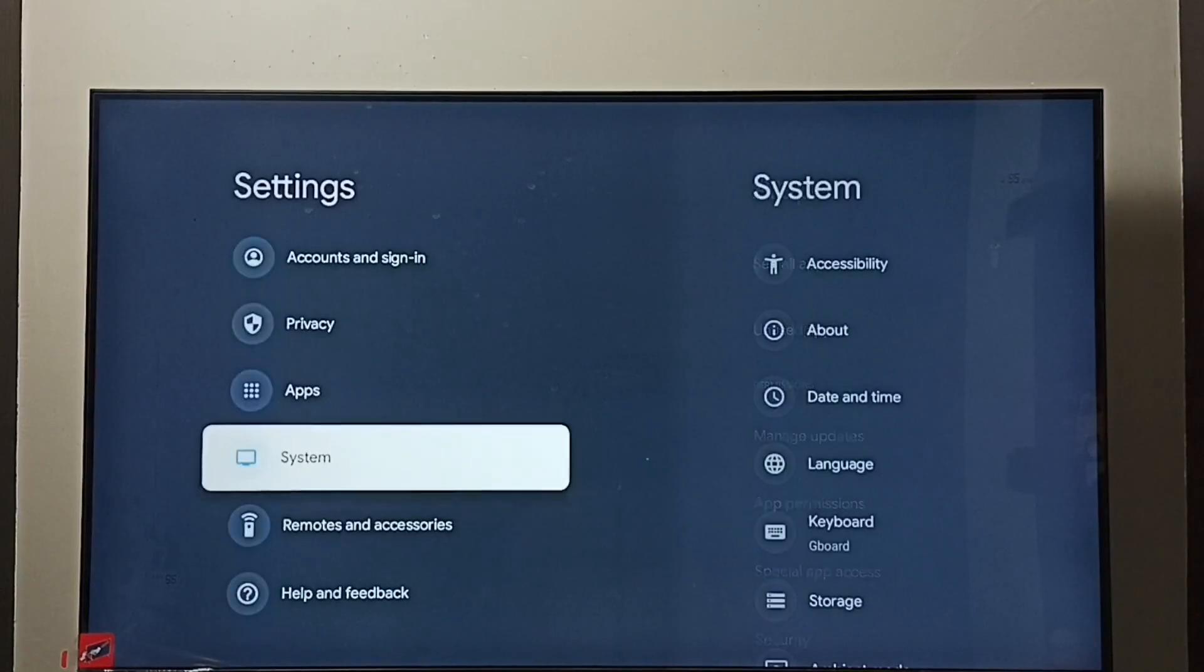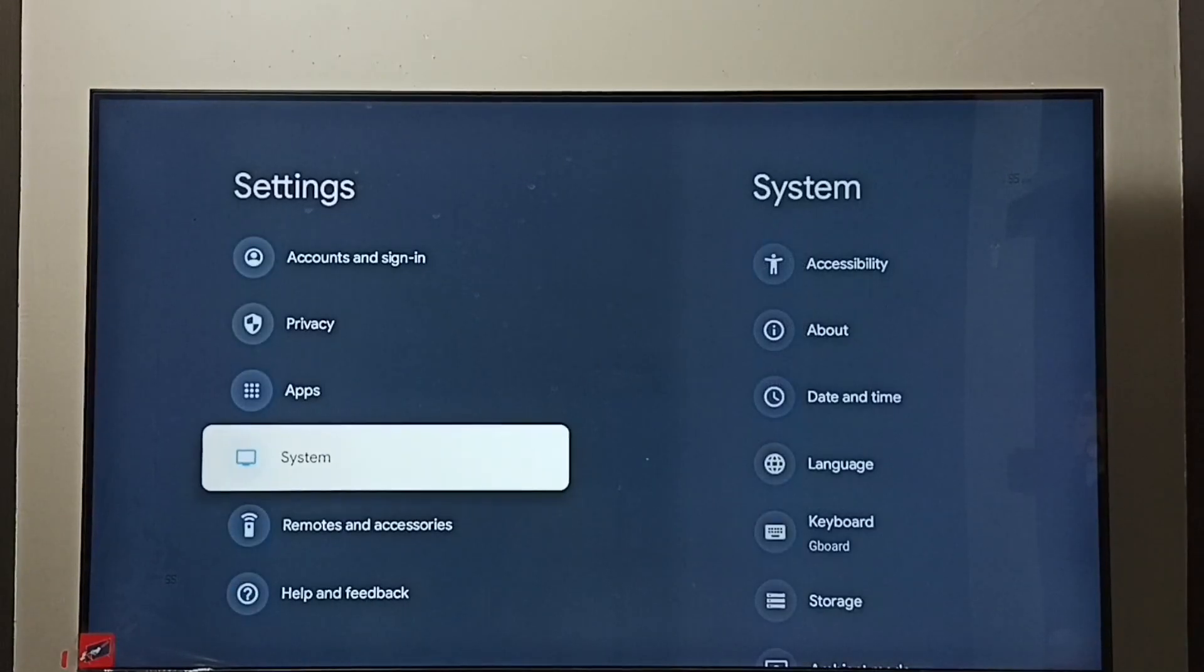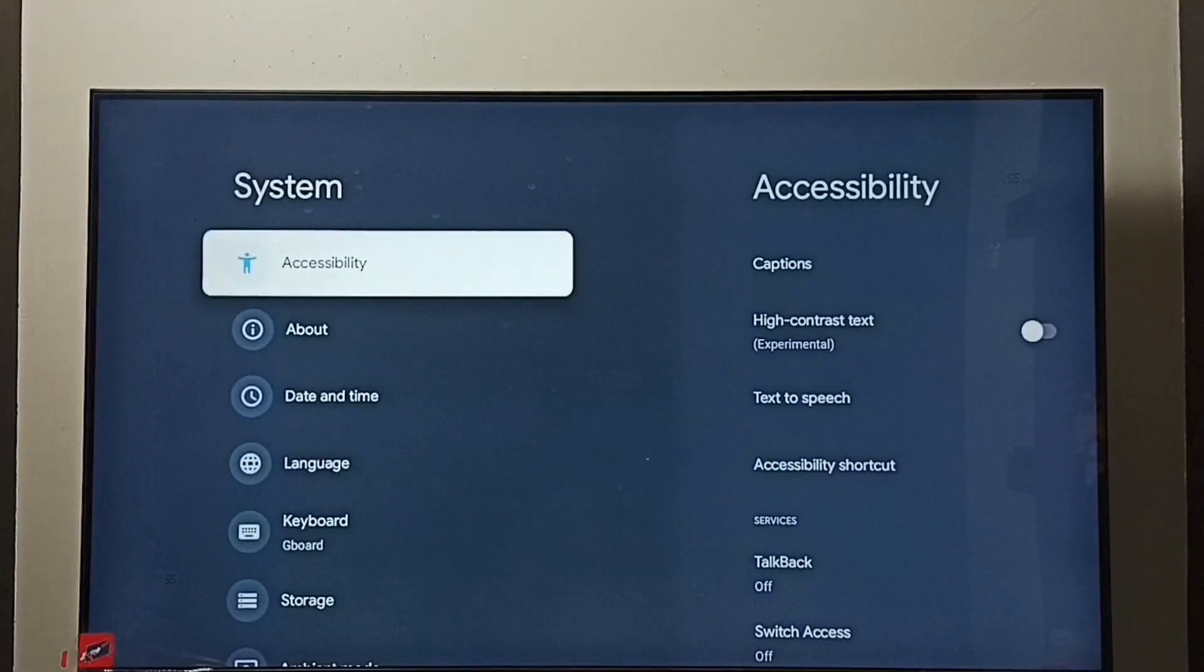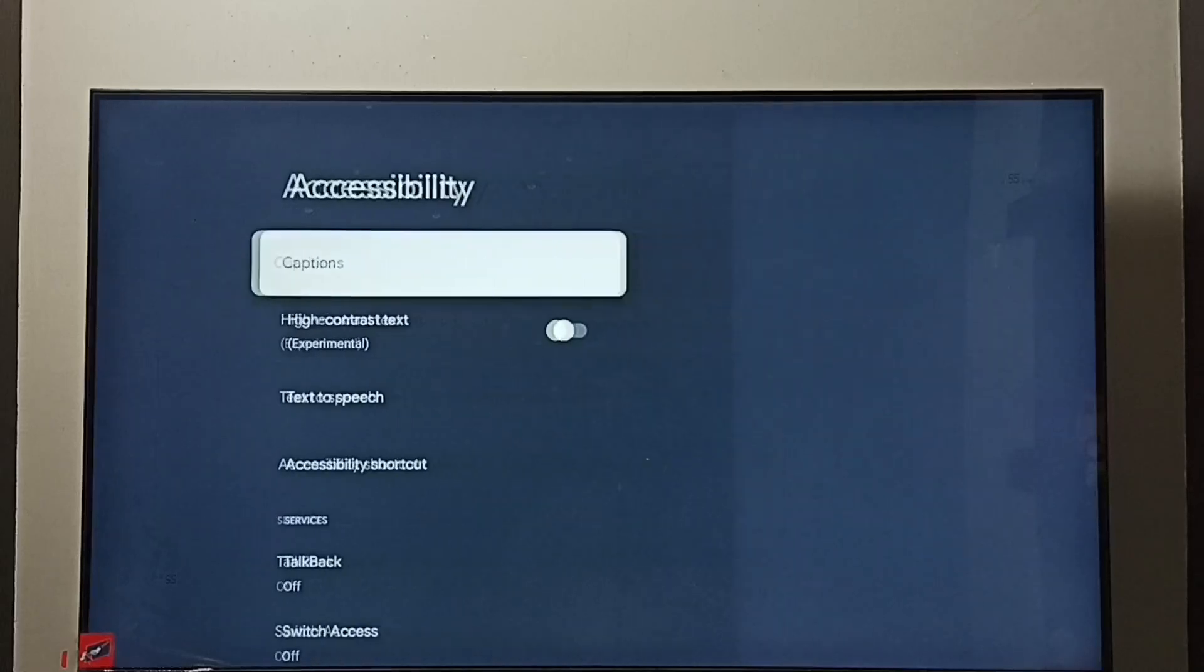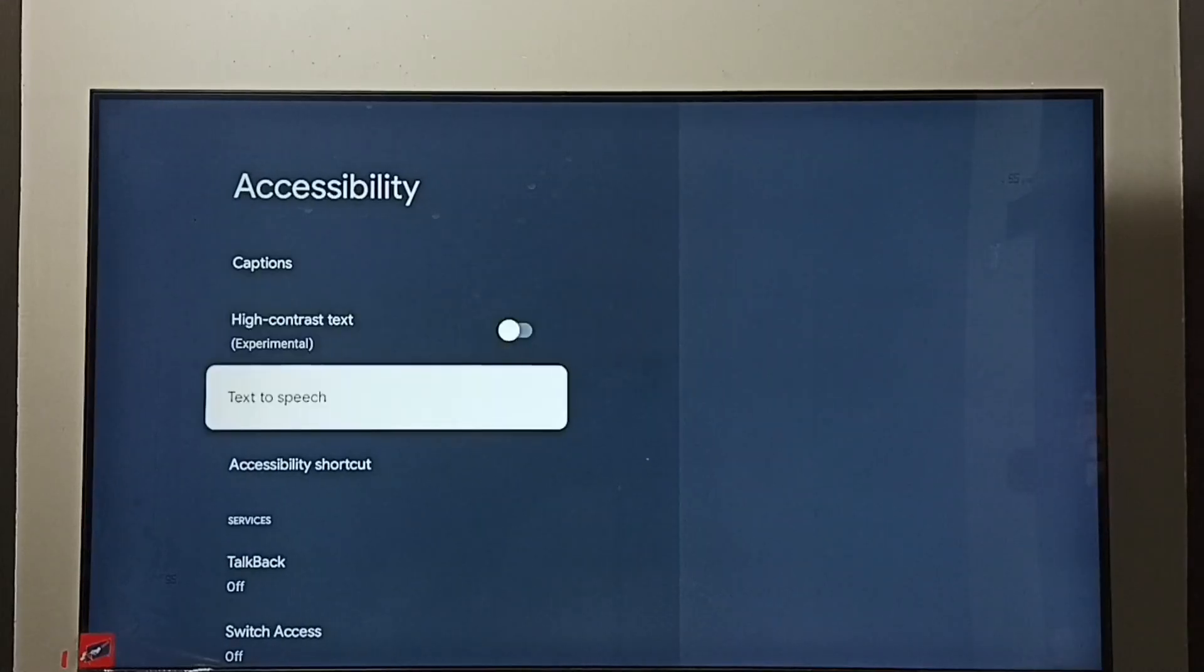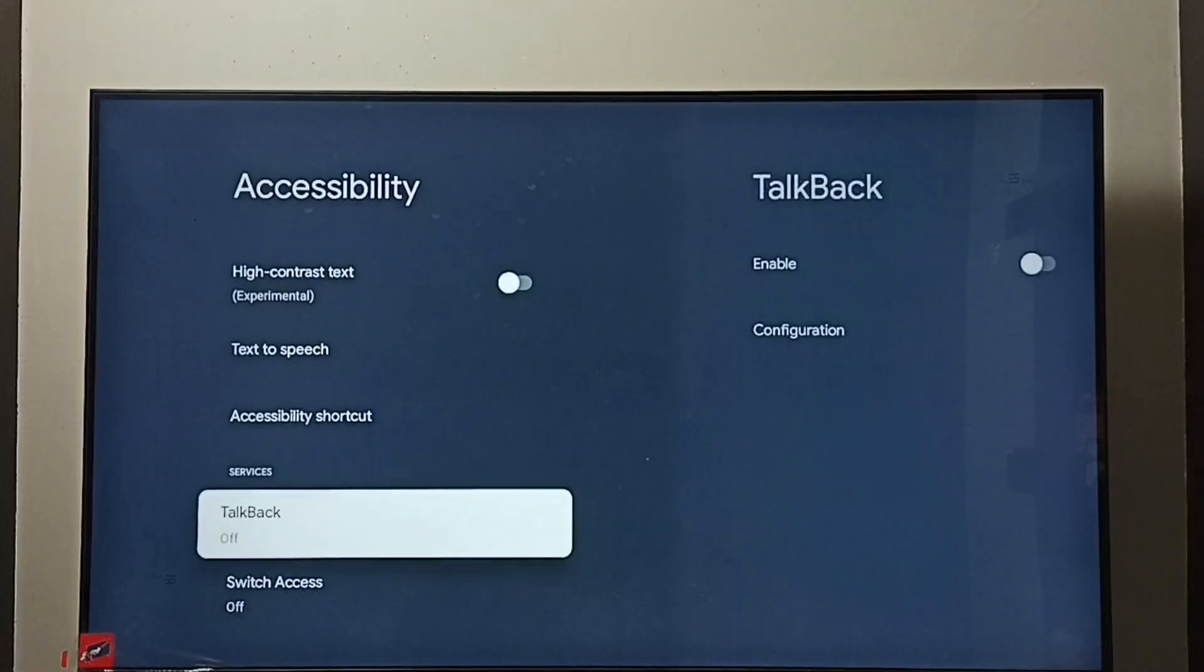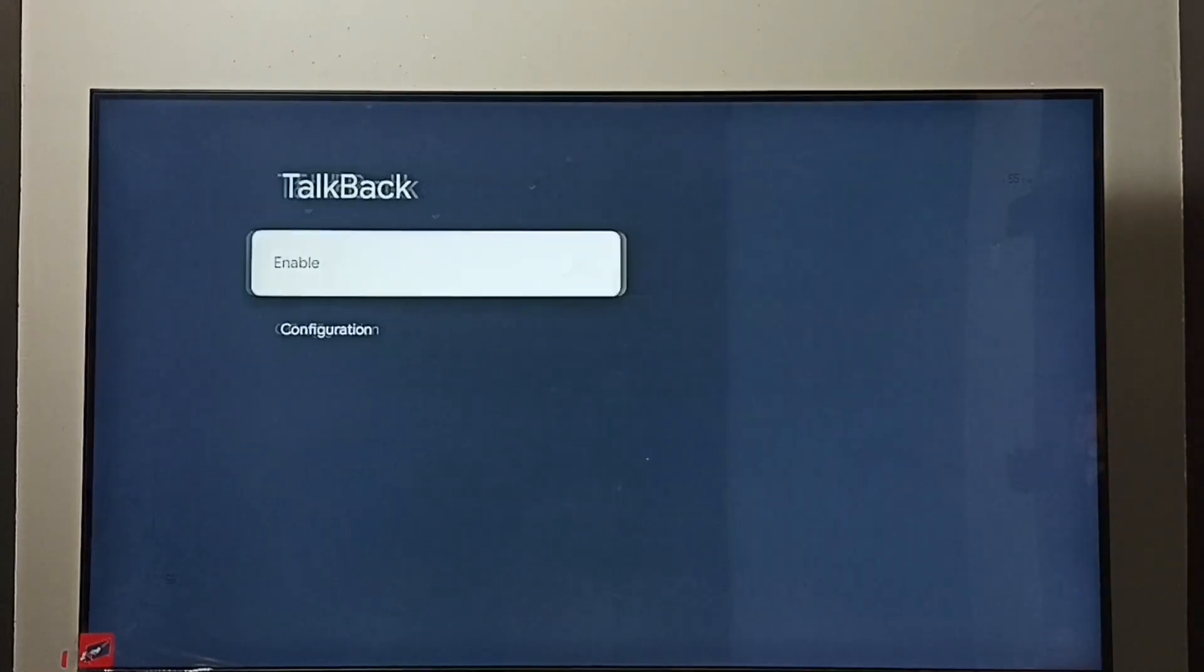Go to System, then go to Accessibility. Go down and here we can see TalkBack. Select it.